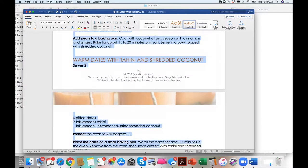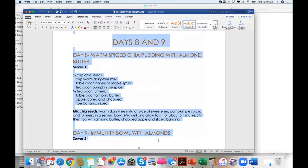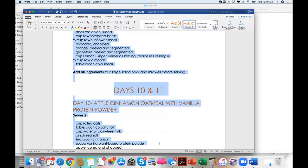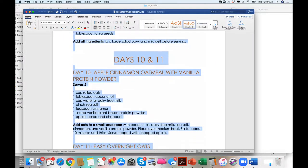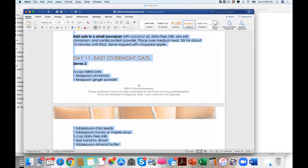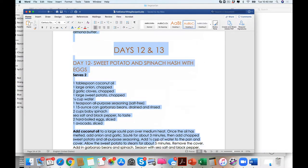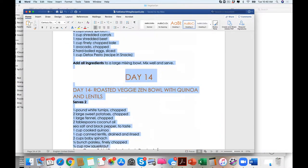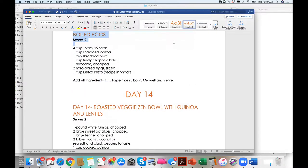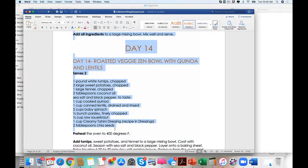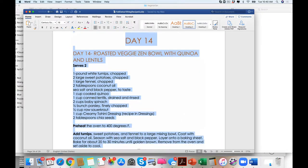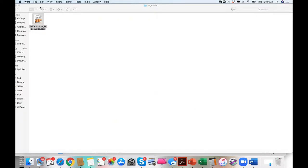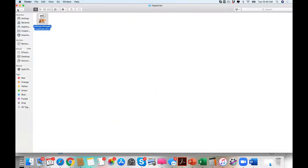Even yummy desserts. And then you have your transition right here. Now of course, the omnivore version has protein added to that. So you will see there would be protein in most of the meals.